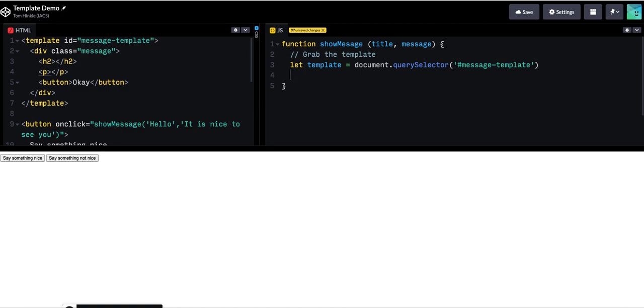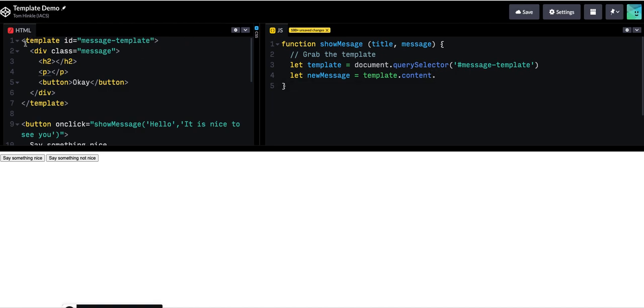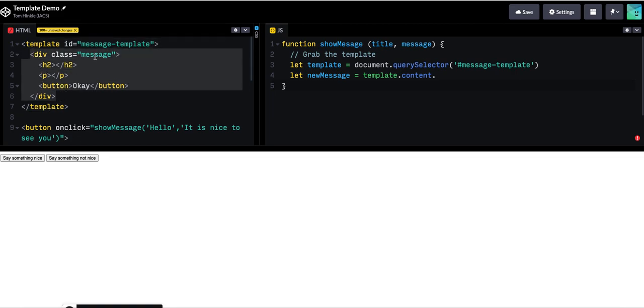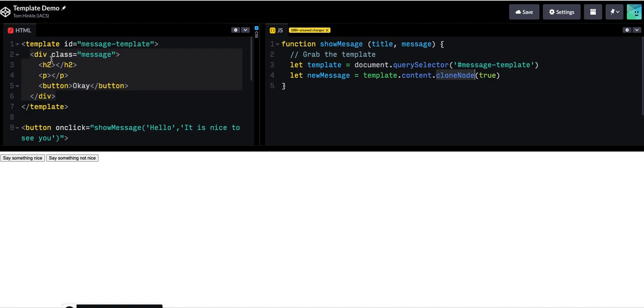Now second step is to make a copy. I'll call it new message. And the template has a special property called content. And that will give me, so this is the template tag, the content will give me this guy, the content of it. And I can then use this method clone node, which will make a copy.